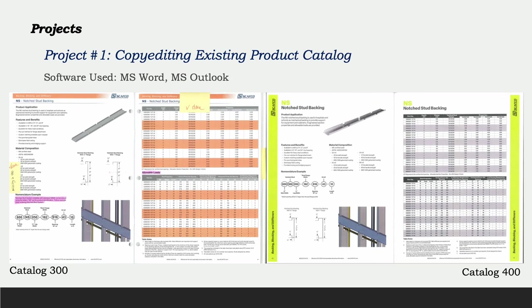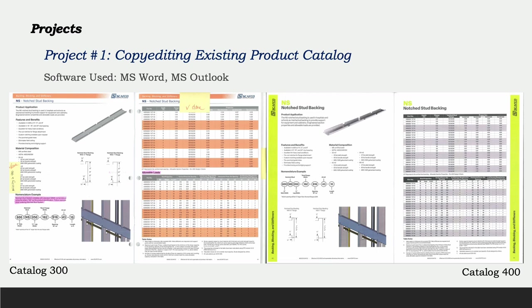I was tasked with copy editing the 78 page steel framing connections catalog 300 in order to create the next iteration, catalog 400. Catalog 300 had not been updated since it was published in 2018. These screenshots show the types of errors I was able to correct for the final edition.